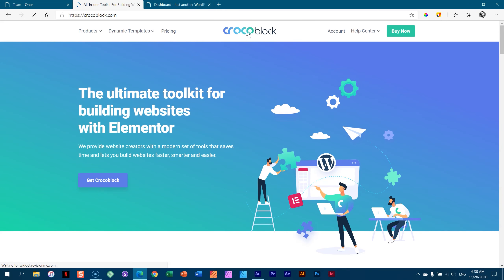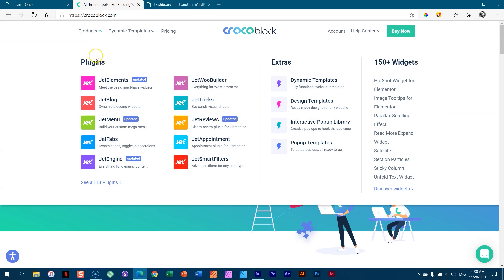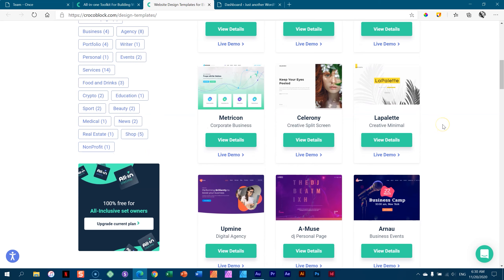Let's go back because we want to talk about this feature that CrocoBlock added this year called dynamic templates. Let's first talk about design templates before we talk about dynamic templates. Design templates are the typical kind of template you are used to with page builders. When you install your page builder you get all these pre-made layouts that you can use, and these are usually static pages.